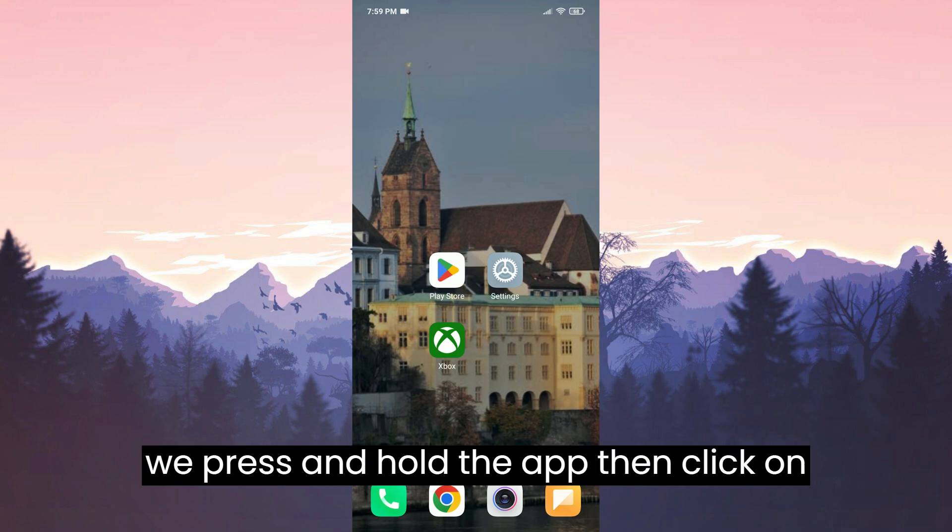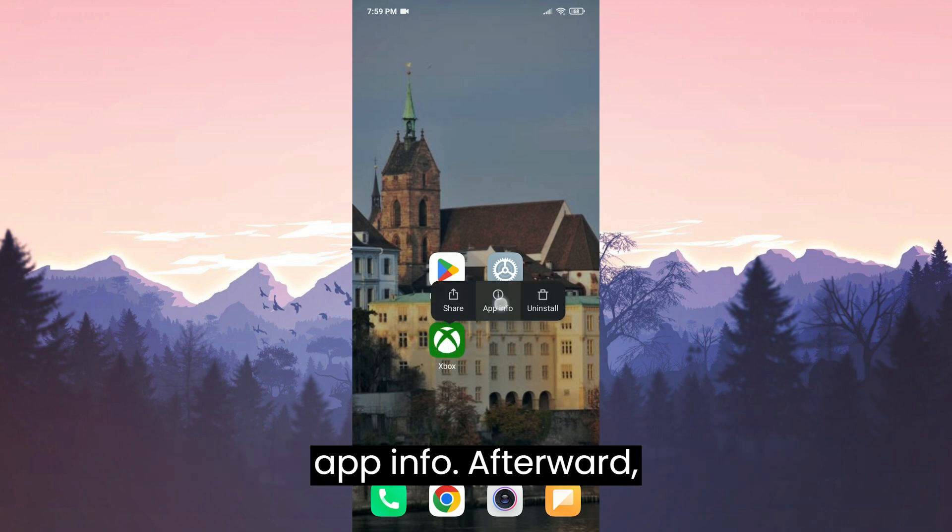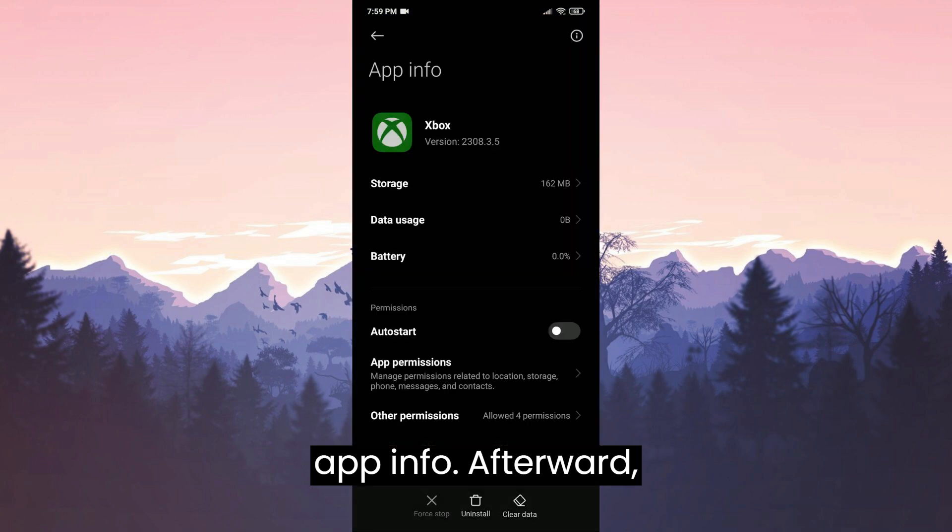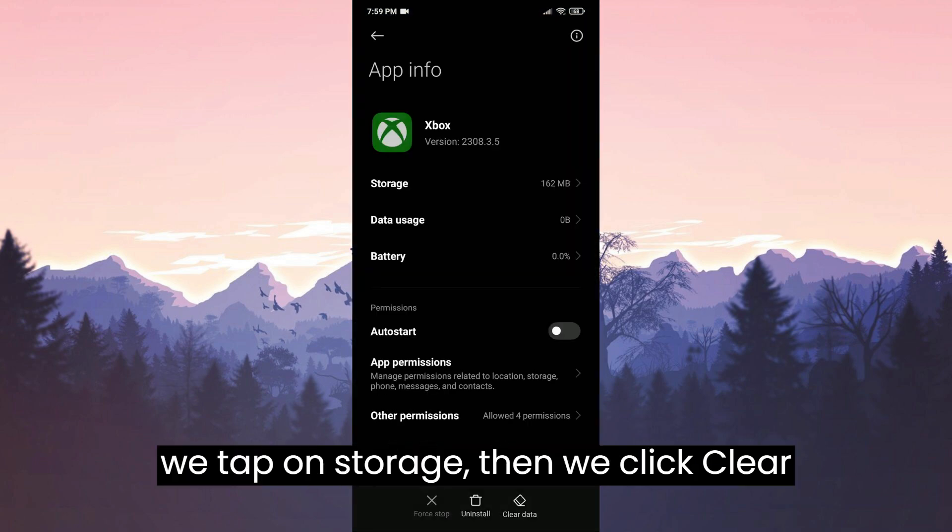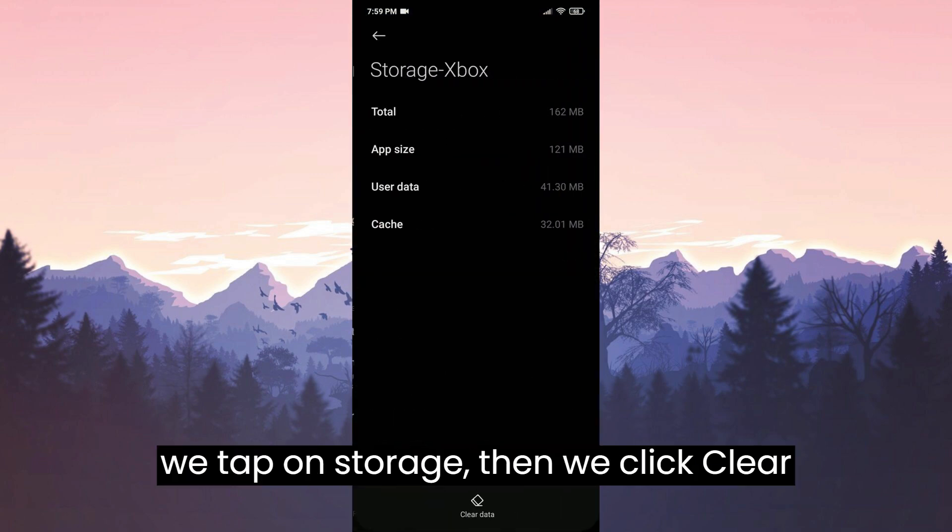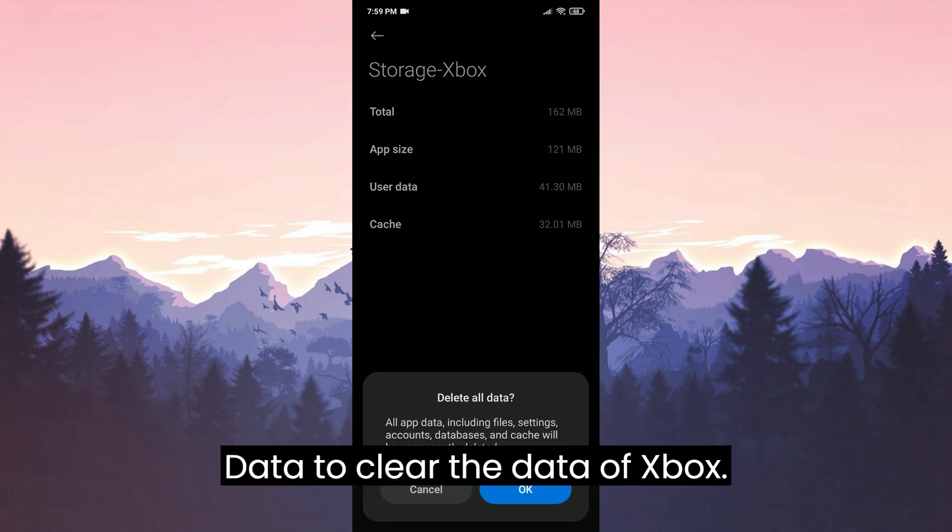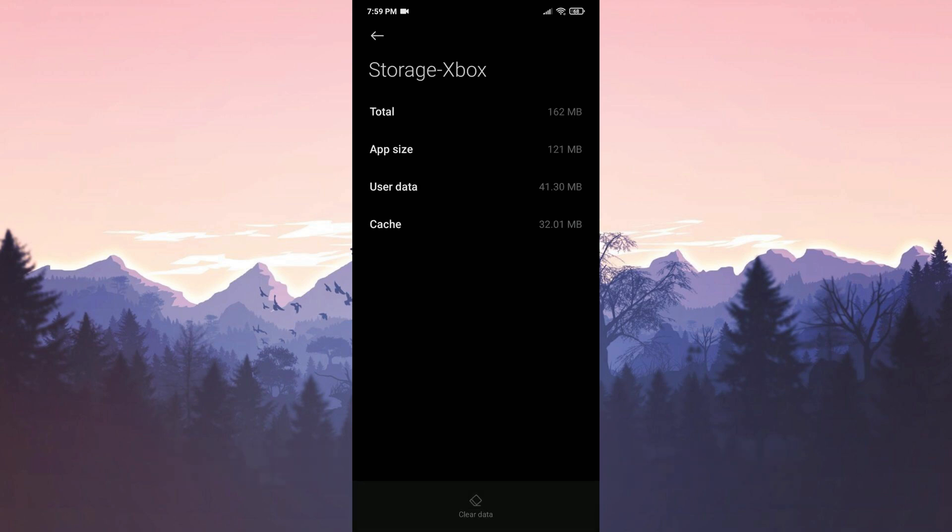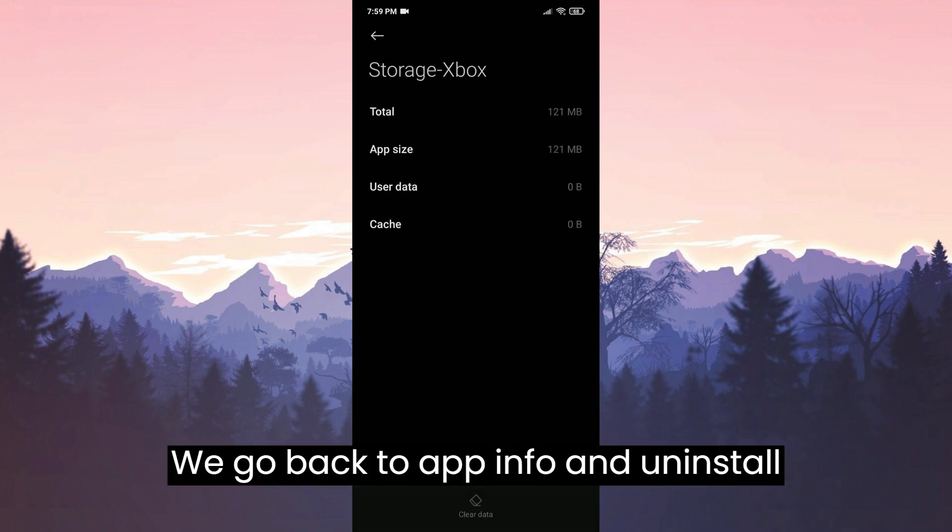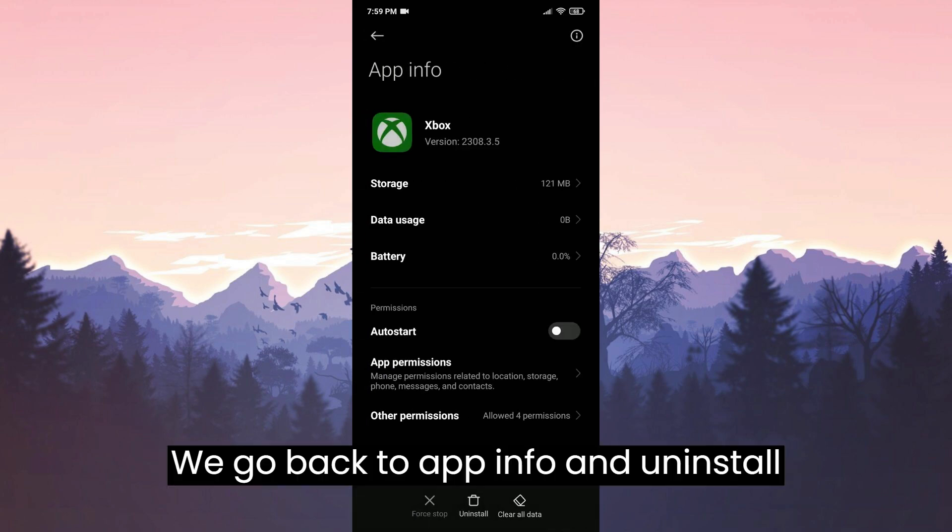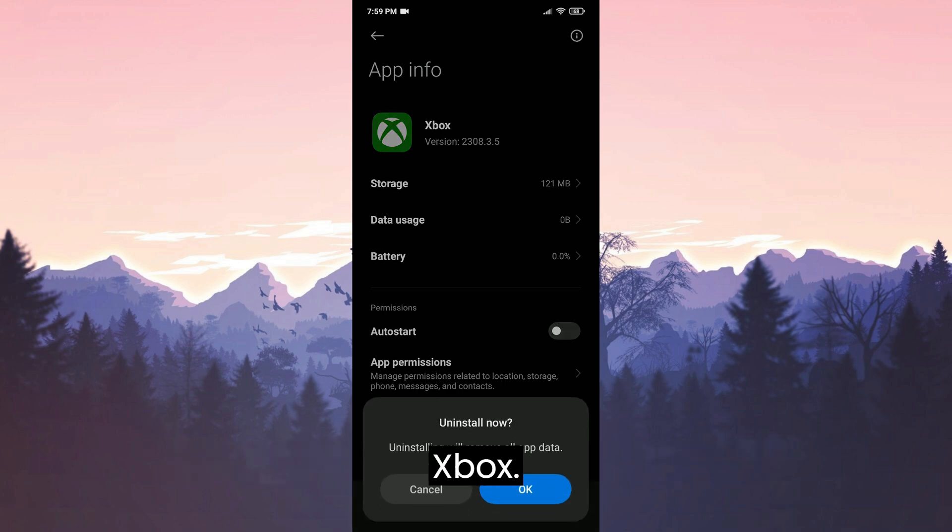We press and hold the app then click on app info. Afterward we tap on storage, then we click clear data to clear the data of Xbox. We go back to app info and uninstall Xbox.